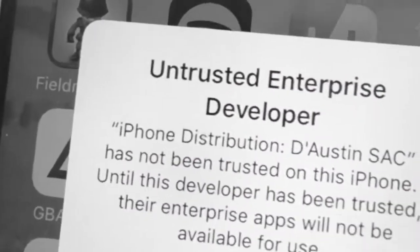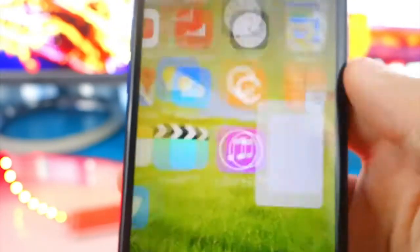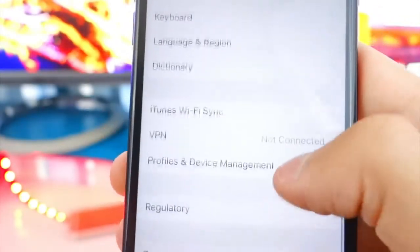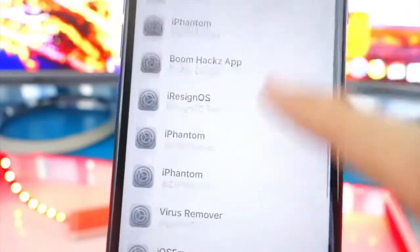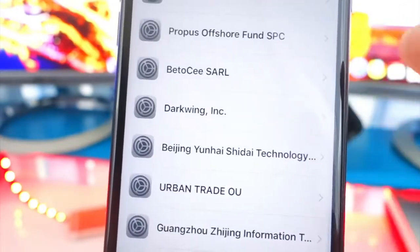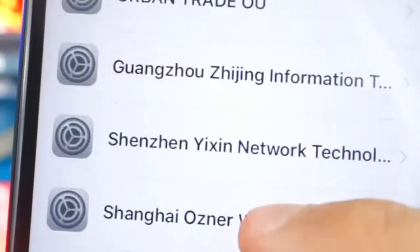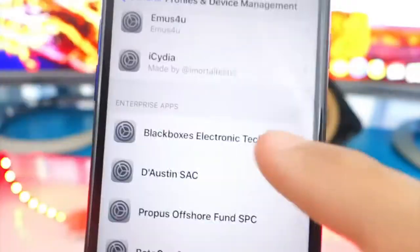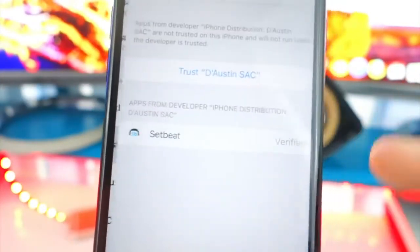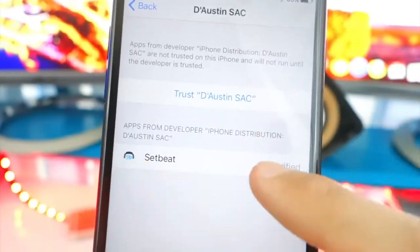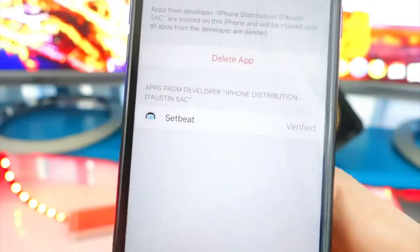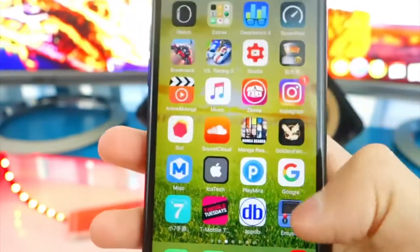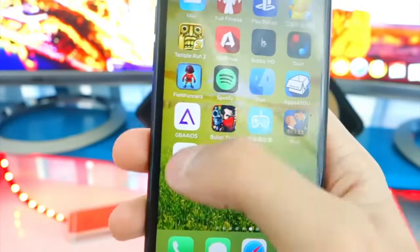Once you tap on it you'll get this pop-up, so tap cancel. Go back to your Settings app, then General, scroll down to Profiles and Device Management. Find the profile — it's by D. Austin Sack — tap on it and then tap Trust. Confirm the trust pop-up and you're done.